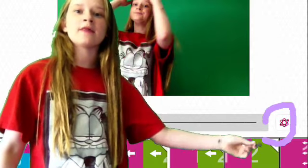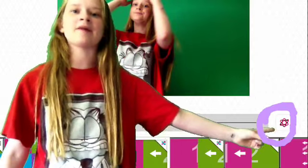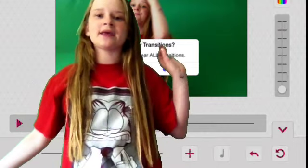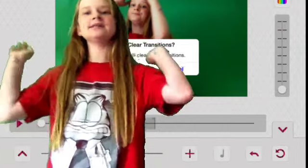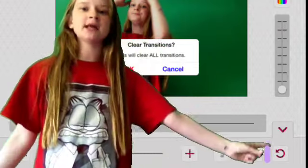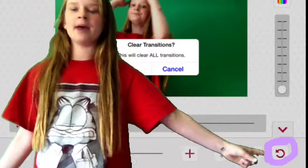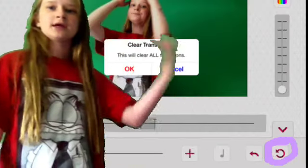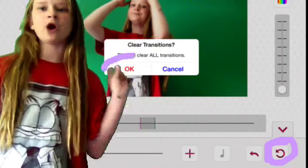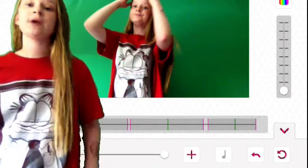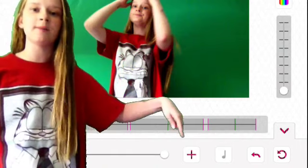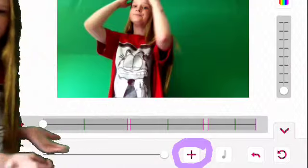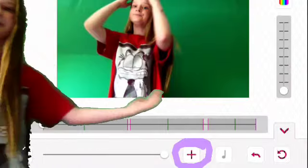Then you guys are going to want to click on that little icon thing. When you guys clicked on the icon thingy, you guys are going to have something like this. You guys are going to press that arrow that's like a circle, and it's going to say Clear Transitions. You guys are going to press OK. To add the transition, you guys are going to press the plus sign and just keep on putting them in so it will look like this.